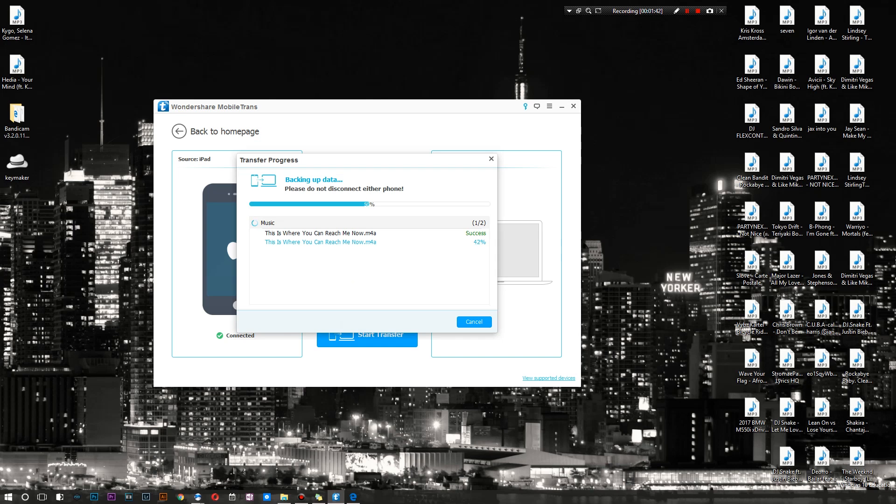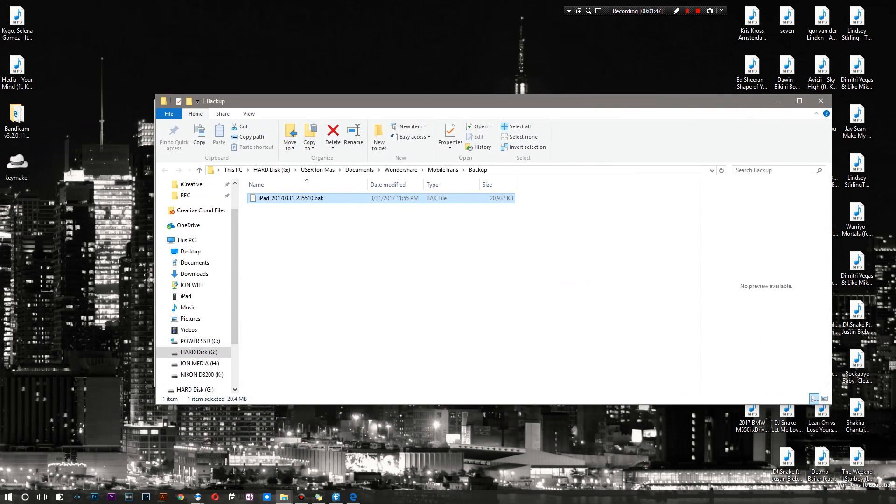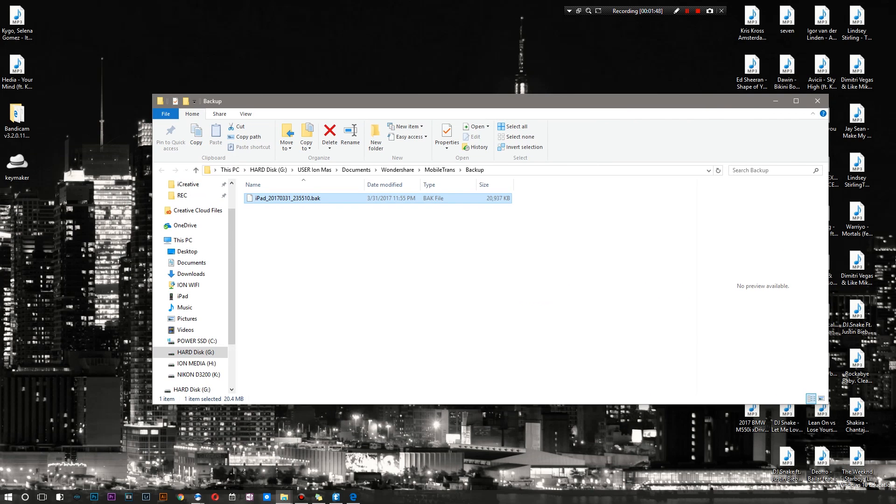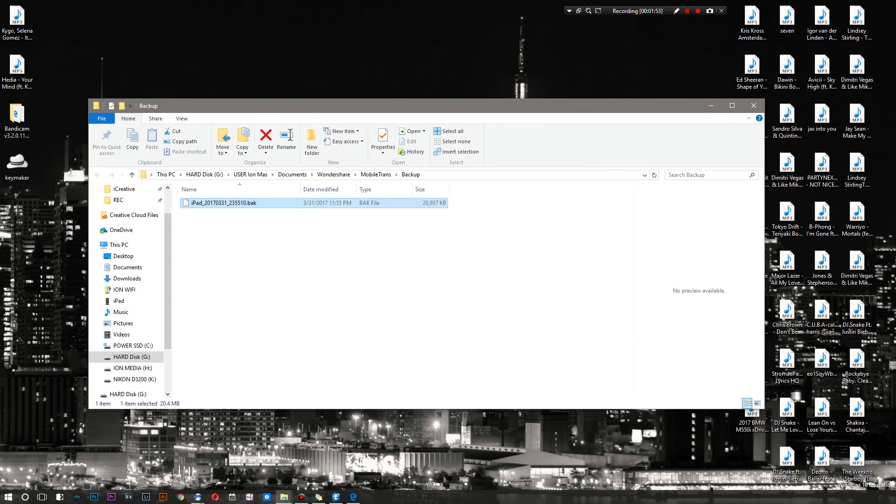There you go. I have 'This Is Where You Can Reach Me' which is a song. As you can see it is relatively fast and of course it transferred it to this folder right here. So there you go, it is an iPad.back.